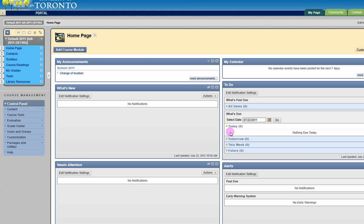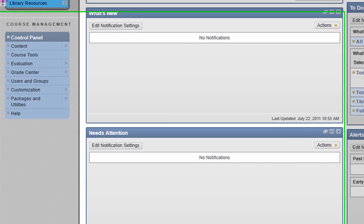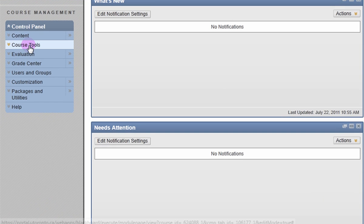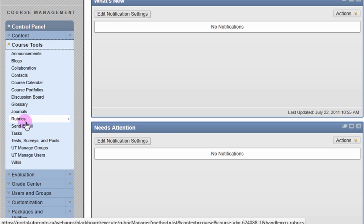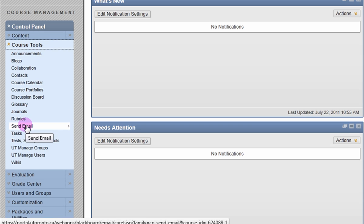To send an email, go to the control panel, click on Course Tools, then on Send Email.